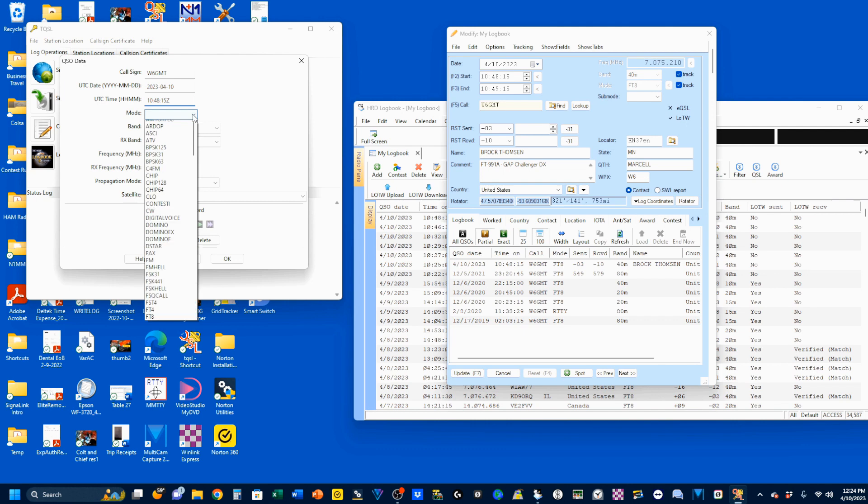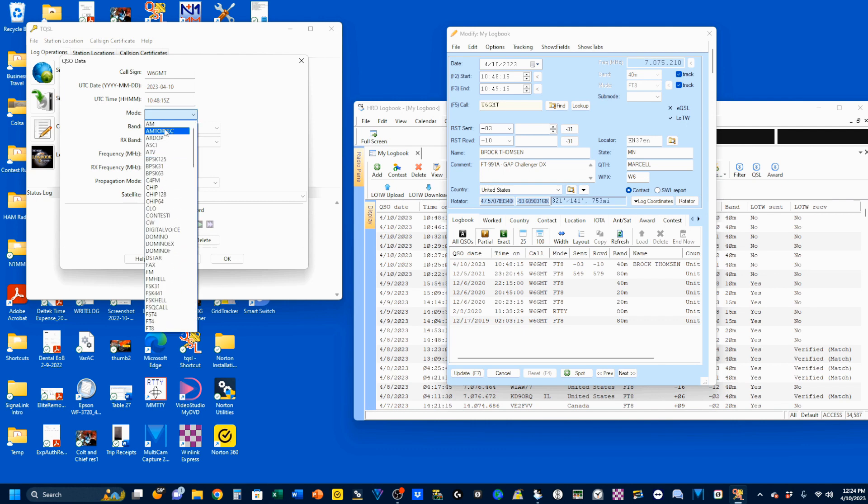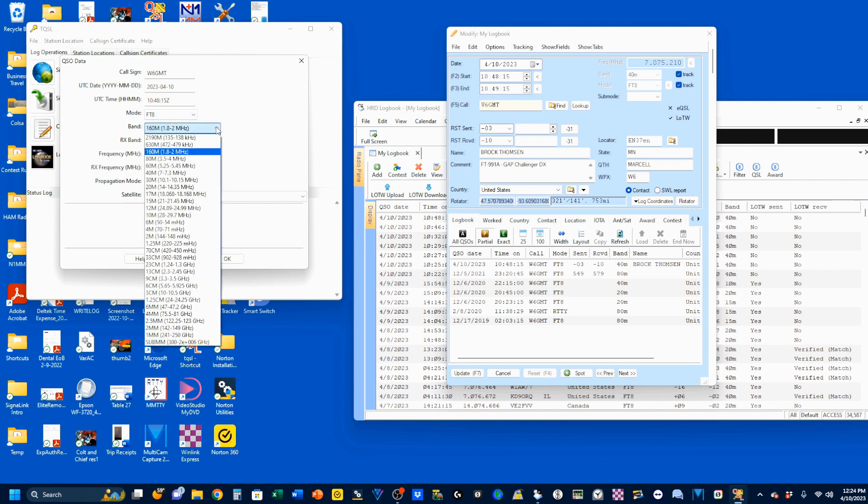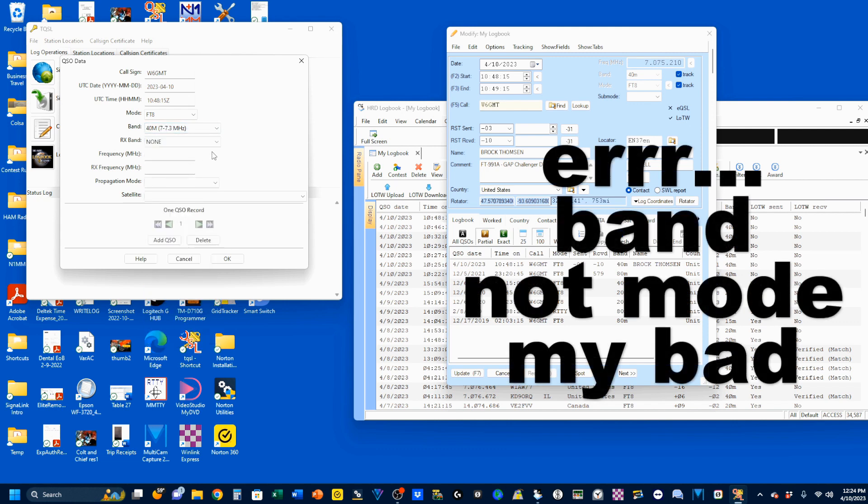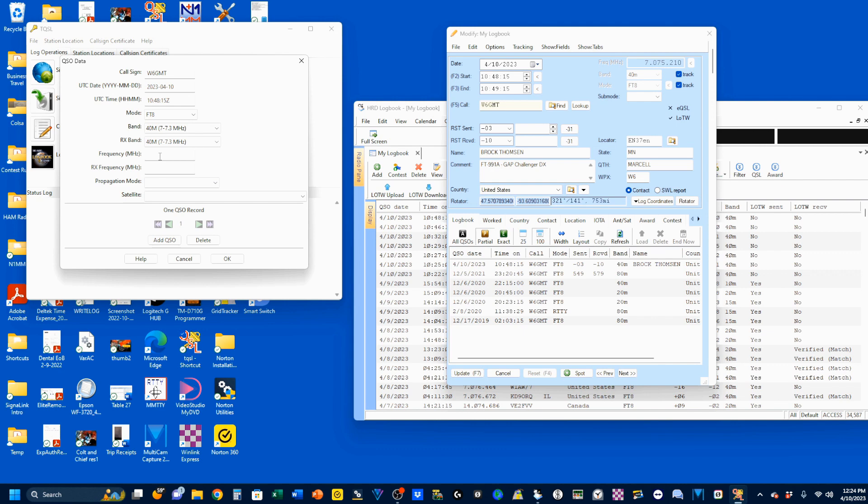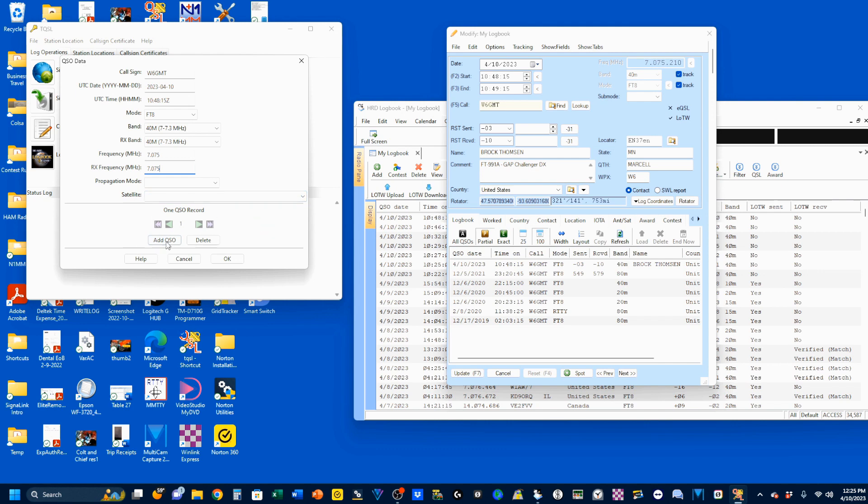Mode. You can see we've got a lot of modes here. You can take your time and go through those at some point in the future. But we're going to select FT8. My transmit mode was 40, my receive mode also 40. And my frequency, 7.075 and 7.075. That includes the offset. Propagation mode is if you're doing something special like meteor scatter or EME. Satellite is what you'll put in there if you're doing a satellite contact.